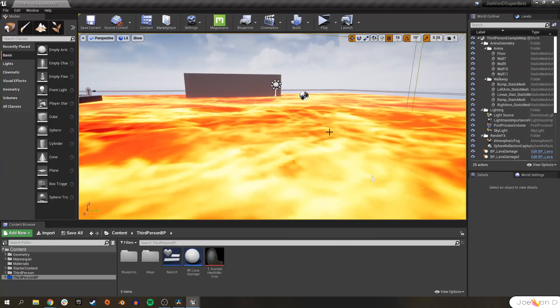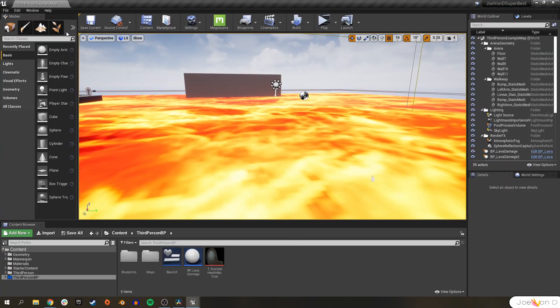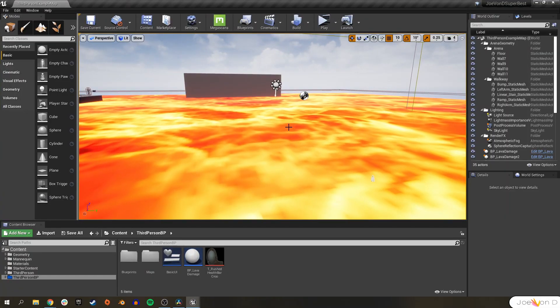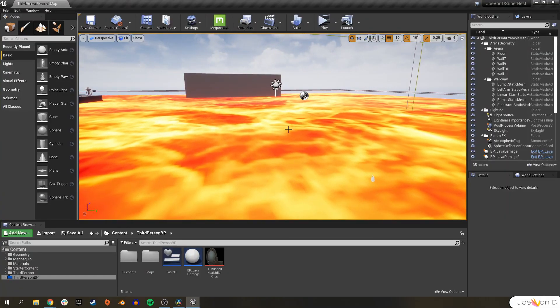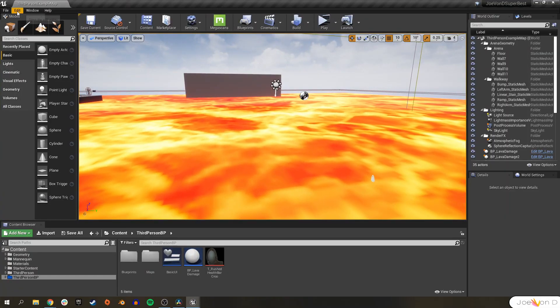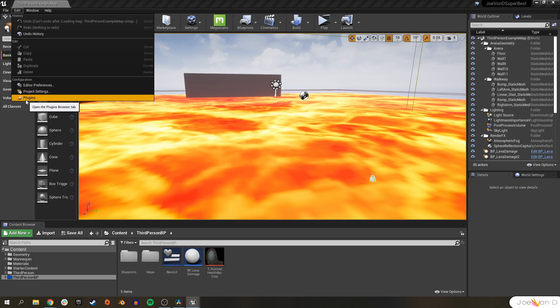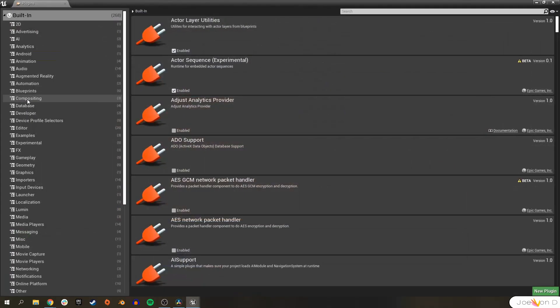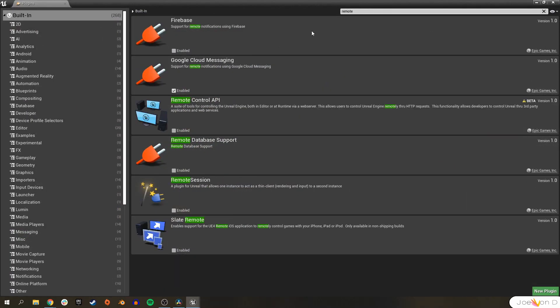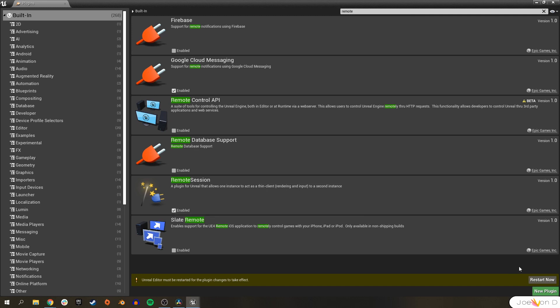Next, we'll need to open the project that we want to playtest and enable one plugin. Under the Edit tab, click on Plugins and search for the plugin called Remote Session. Enable it and restart the editor.